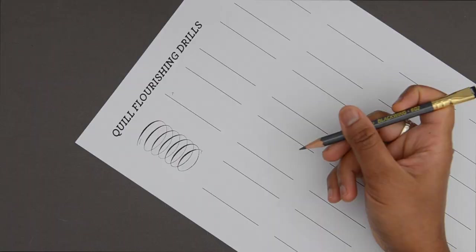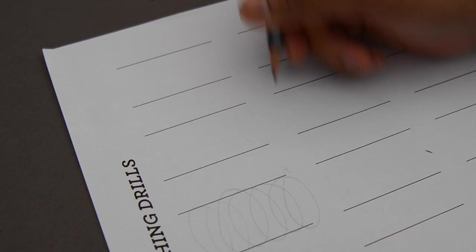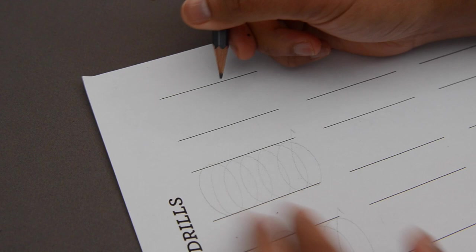So let's practice that pen hold with some oval drills. I've included a link in the description box below to this sheet as a PDF so you can print it out yourself. And basically we're going to focus on making smooth ovals that are consistently spaced. I usually do them in pencil first to get into the rhythm and then move on to a dip pen so that I can practice laying down even shades. It's deceptively difficult, or at least for me it is.